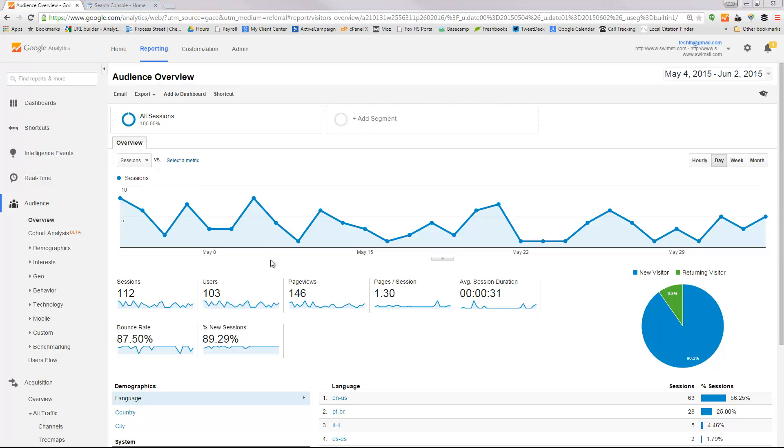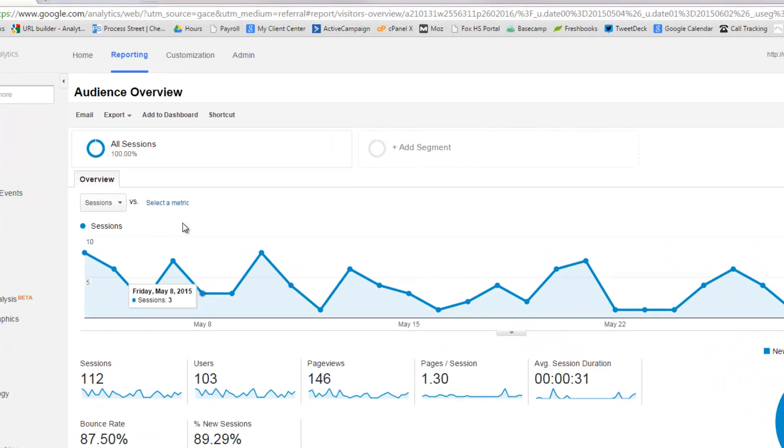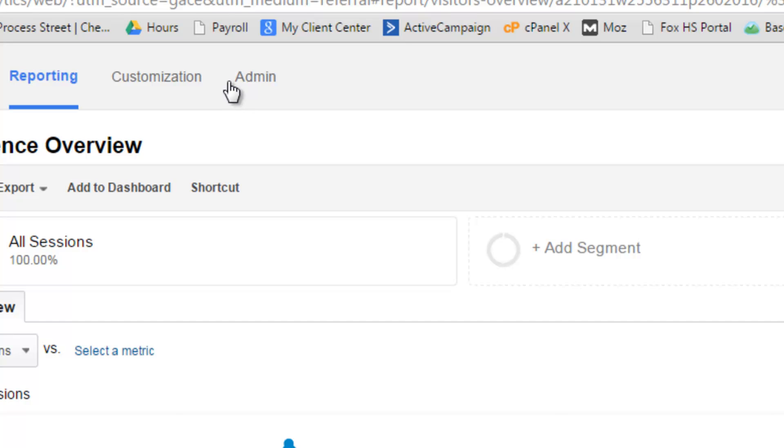The first thing you need to do is visit your Google Analytics page and typically you'll get a home page or a dashboard that looks something like this. What I need you to do is go up to the top where it says admin.